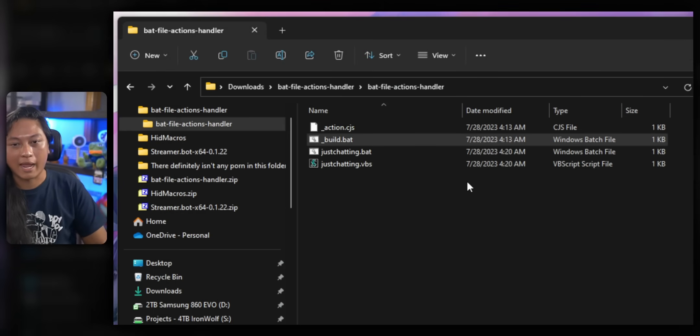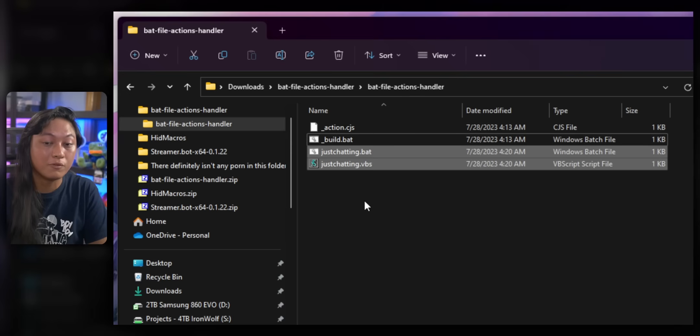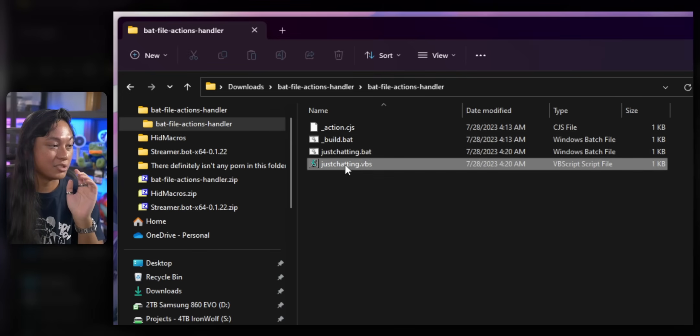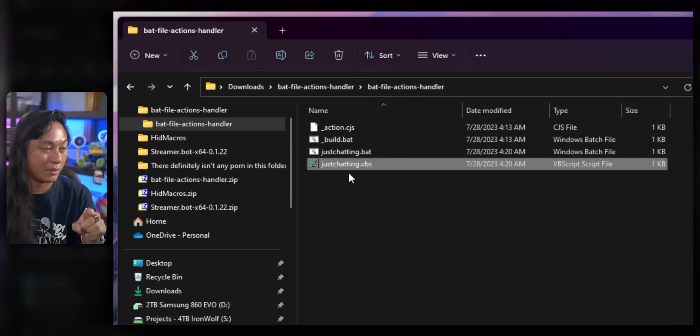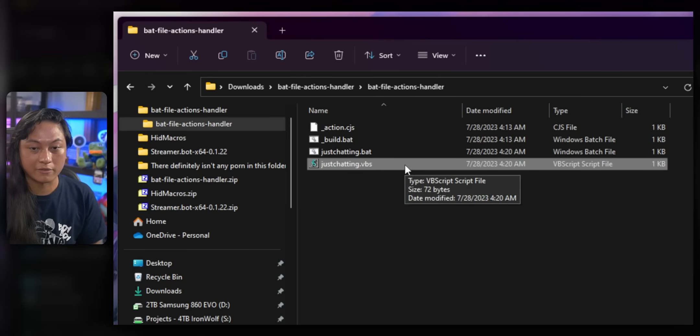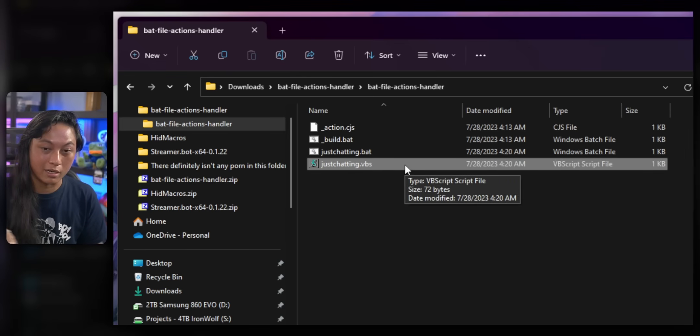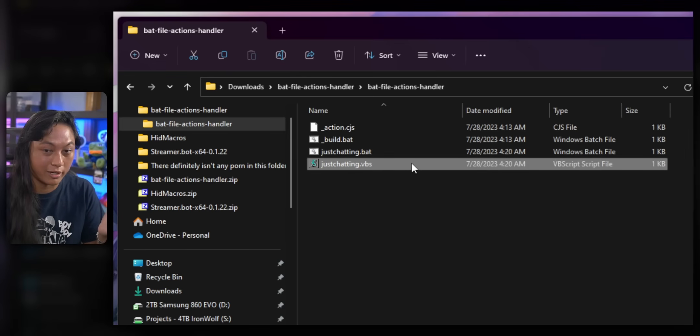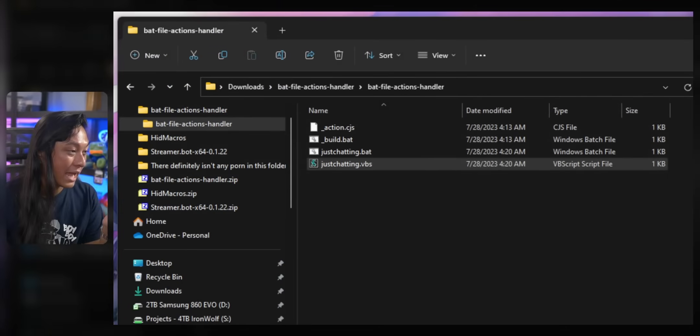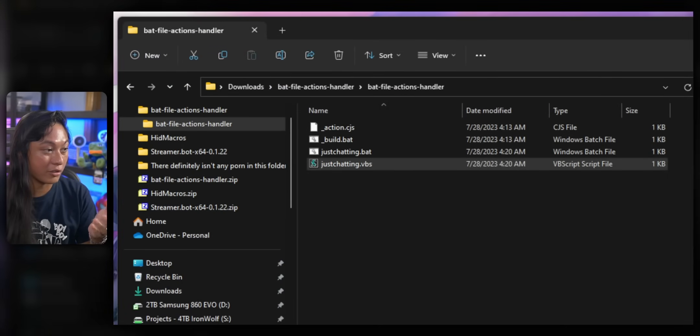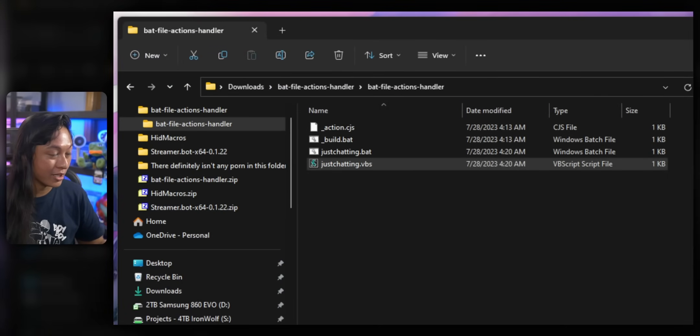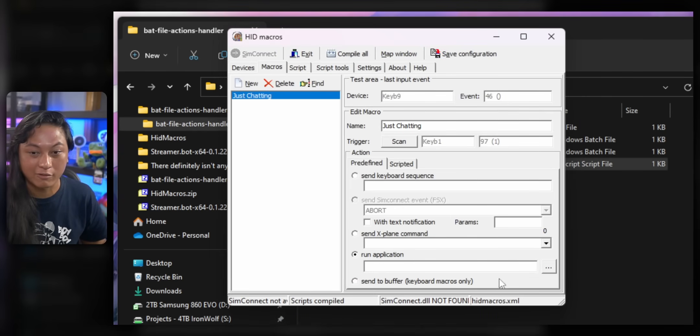Just if you want to see what happens, you can try it. It won't work, okay? But we're going to put in just chatting. Press Enter. And it's going to create two files here, okay? Now, it's going to have this just chatting.vbs. Whenever you run this VBS file, it doesn't matter how you run it. However you run this, we can just double click on it. It will run our streamer bot action. So if you can see where I'm going with this, now that we have this file that we can execute to change scenes,